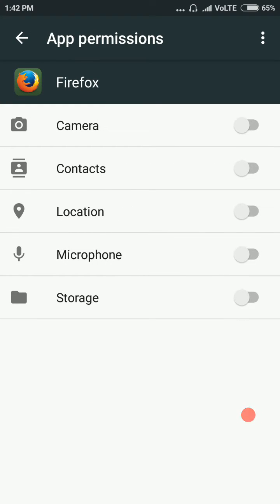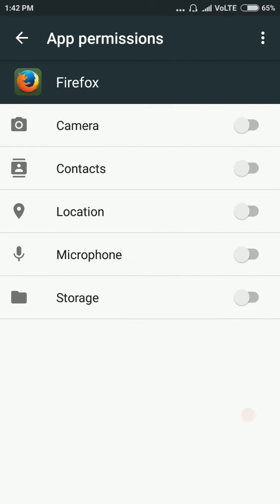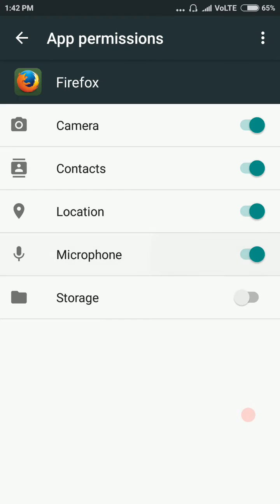To enable or disable the permissions, toggle each one as needed — enable, disable, enable, disable, enable, enable. This is the process to set app permissions in Android.